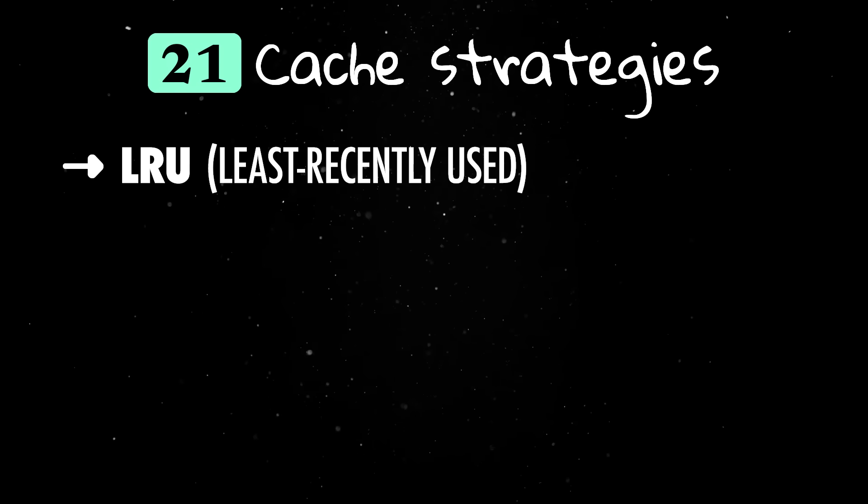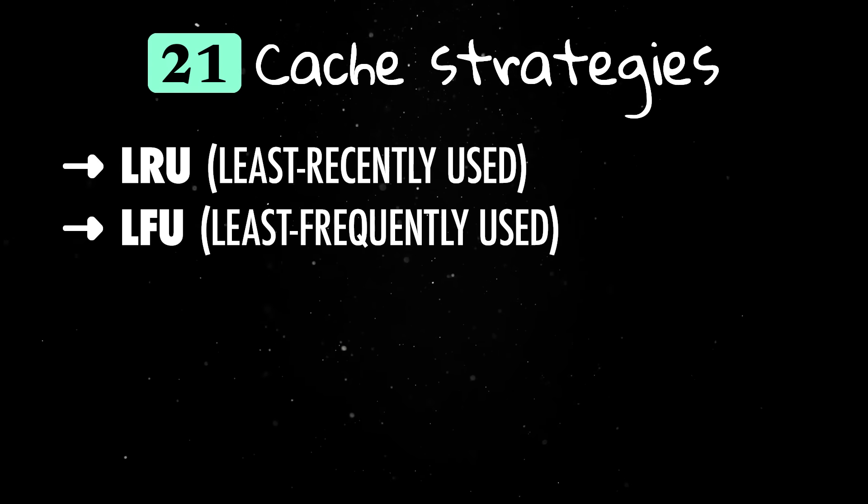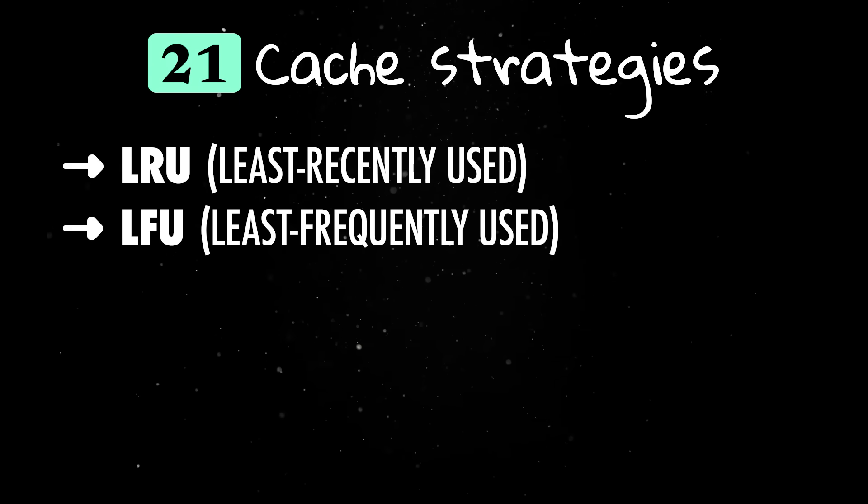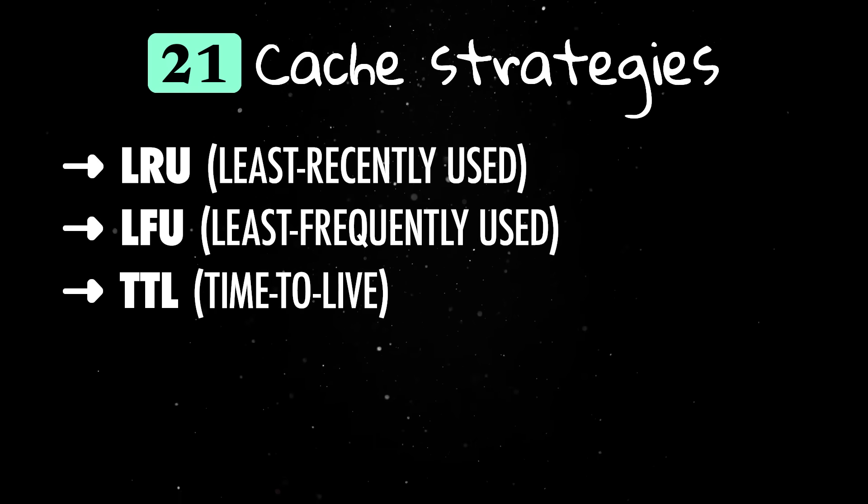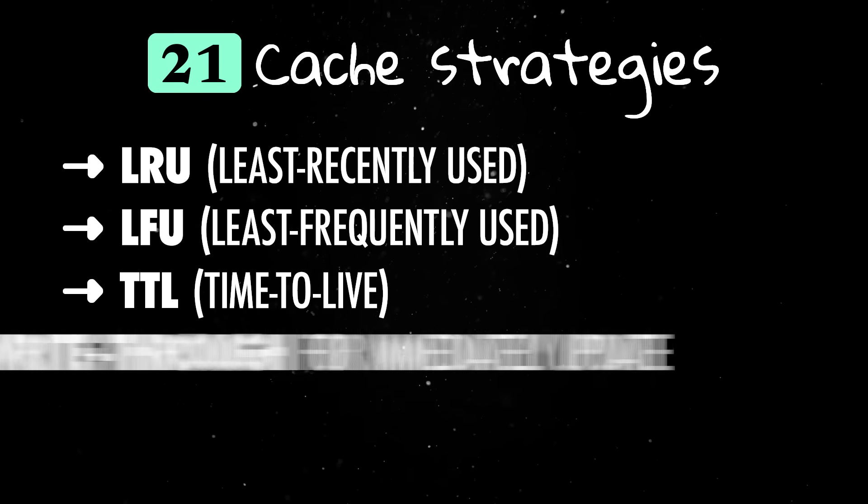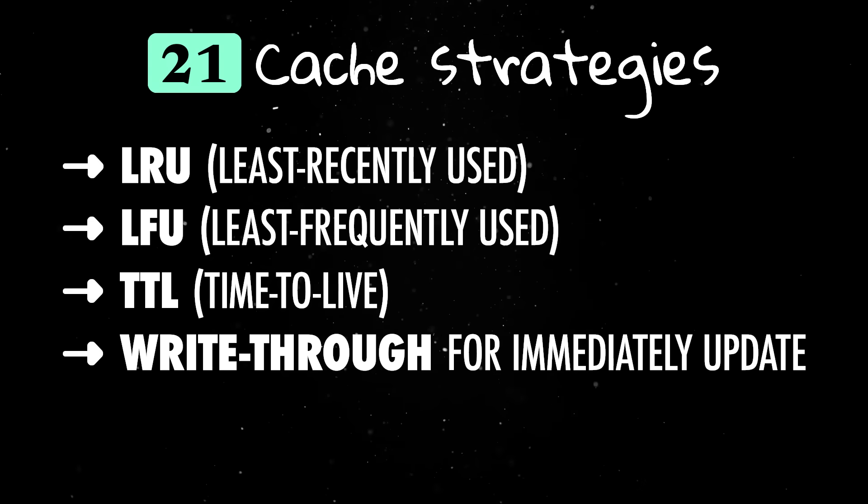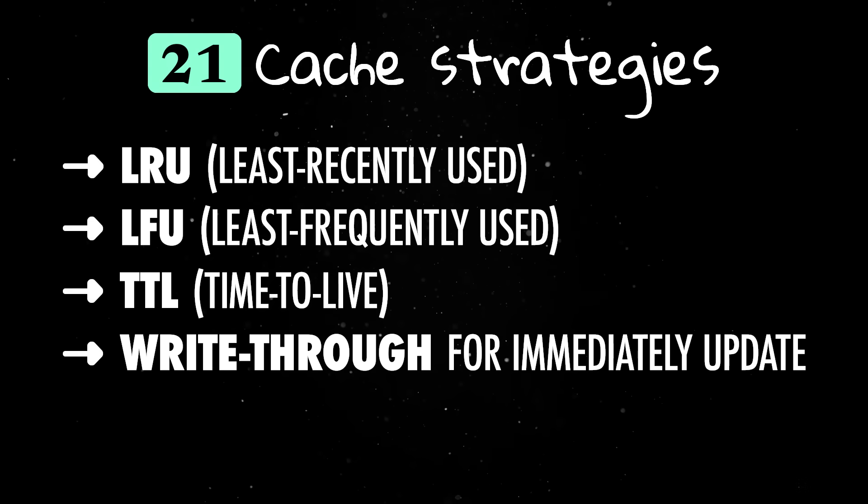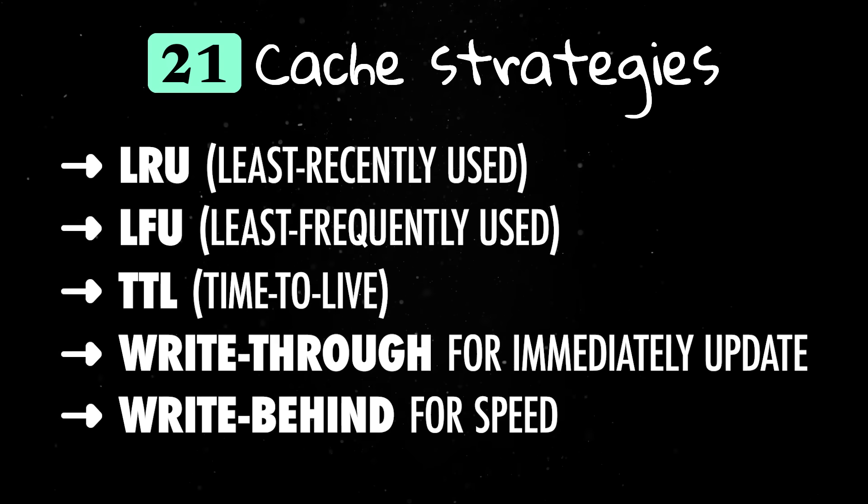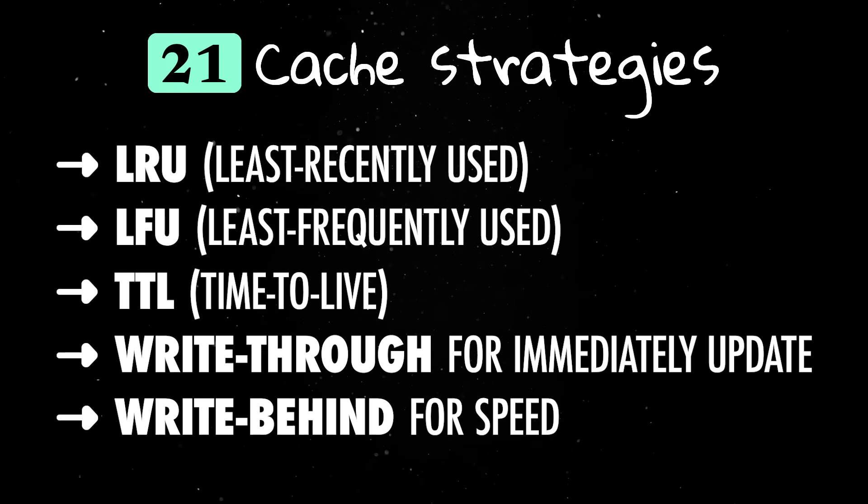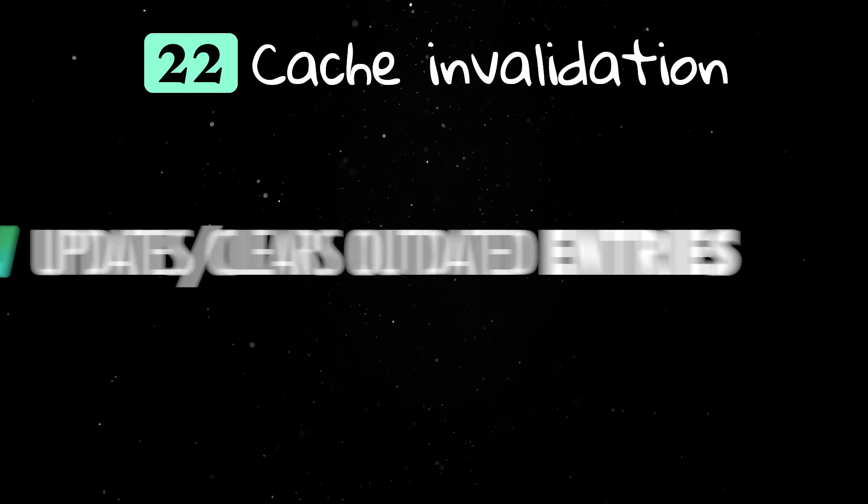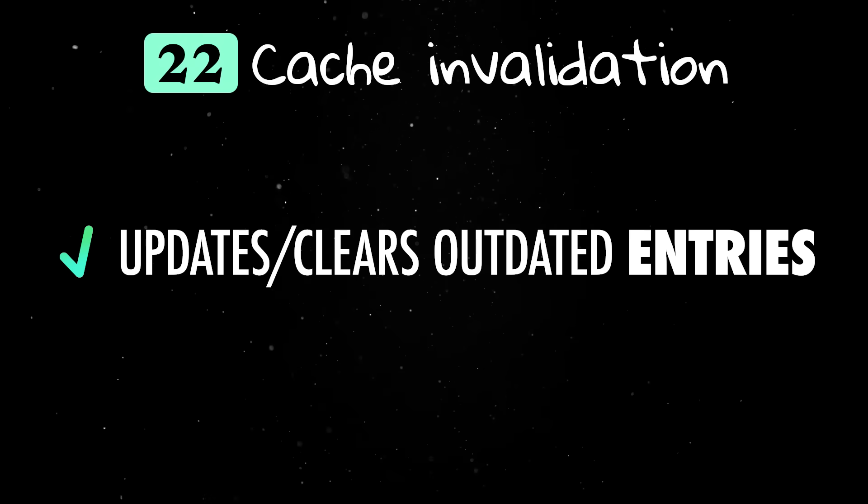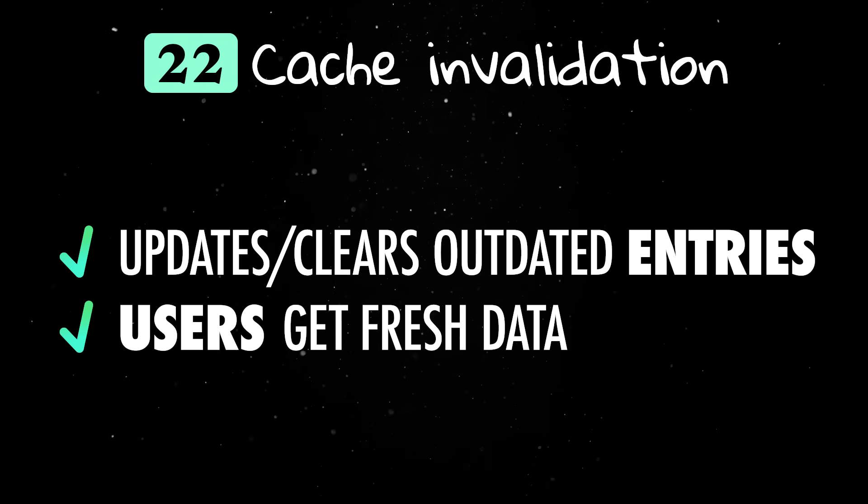Cache strategies define how data gets replaced when space runs out. LRU removes the least recently used items. LFU removes the least frequently used. TTL sets an expiration time on cached data. Write-through caching updates both the cache and database immediately, while write-back caching delays database updates to improve speed. Cache invalidation updates or clears outdated cache entries so users get fresh data.